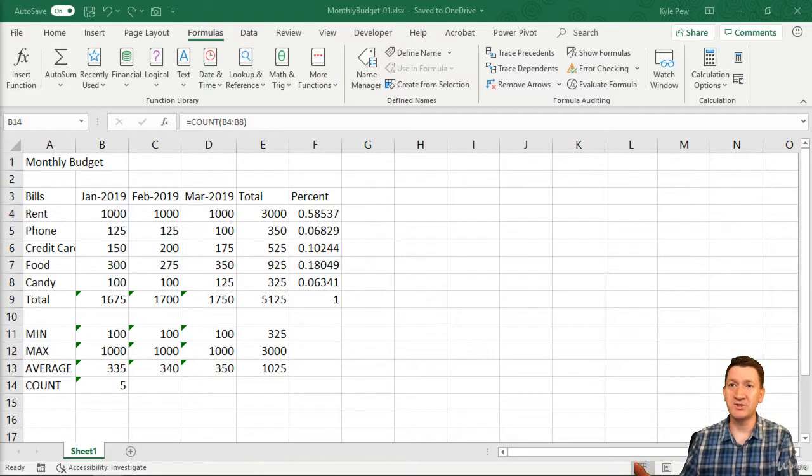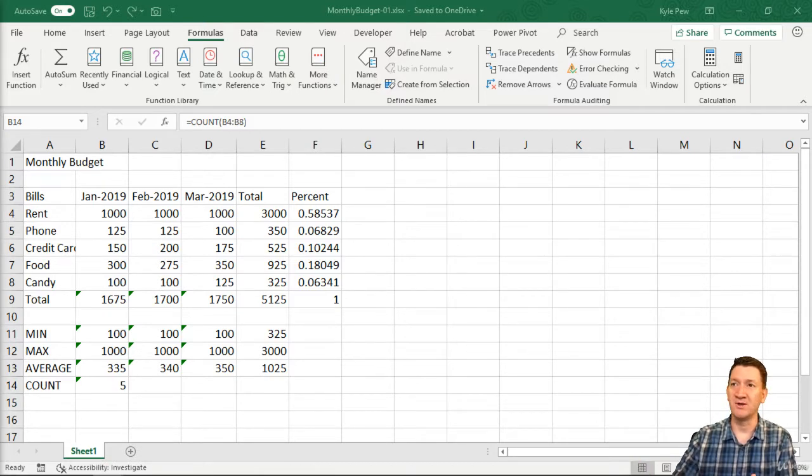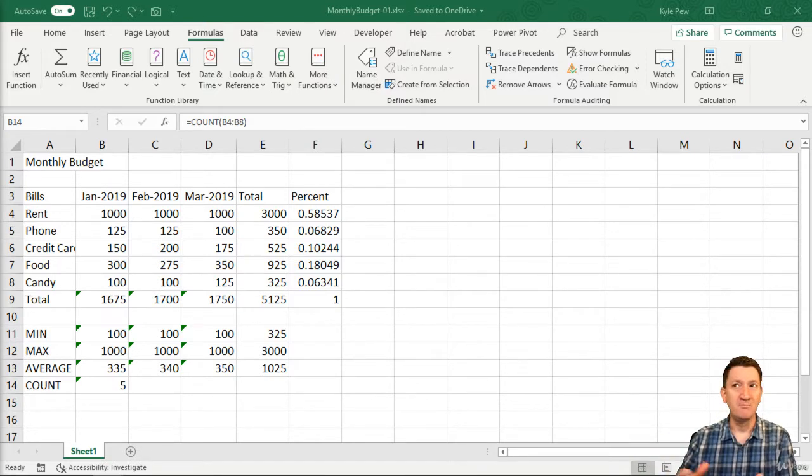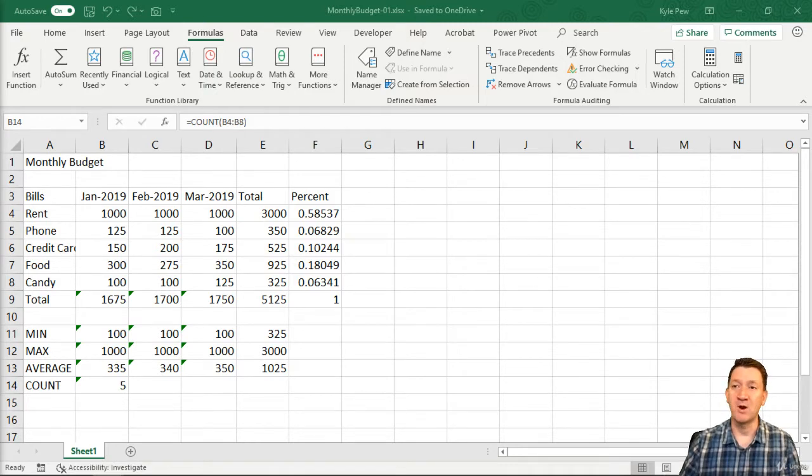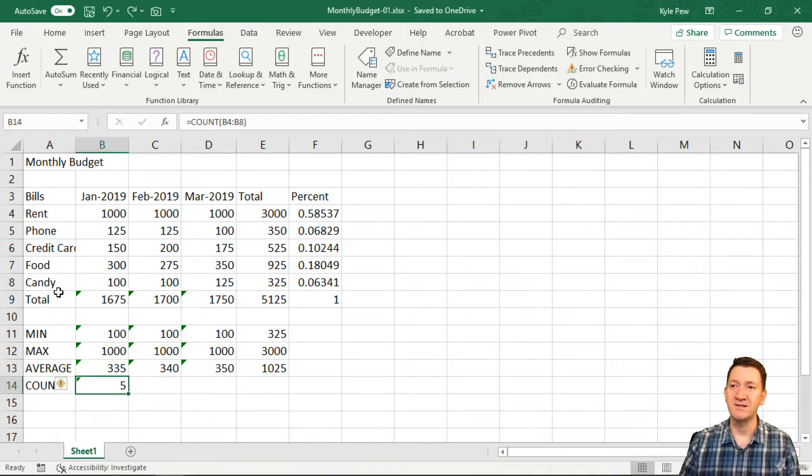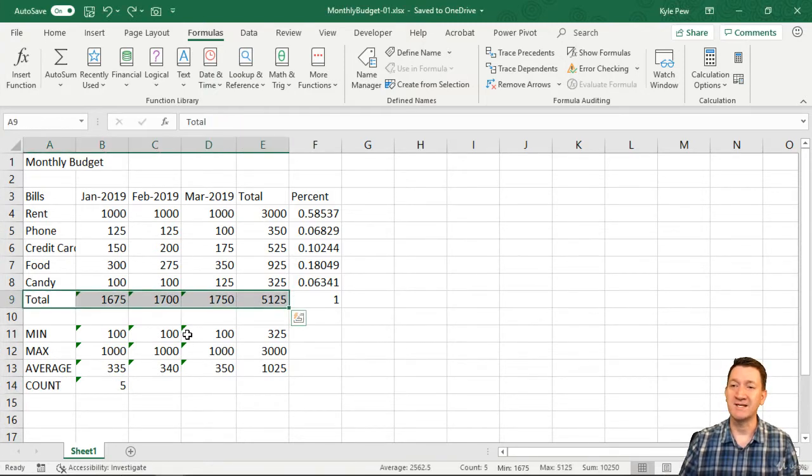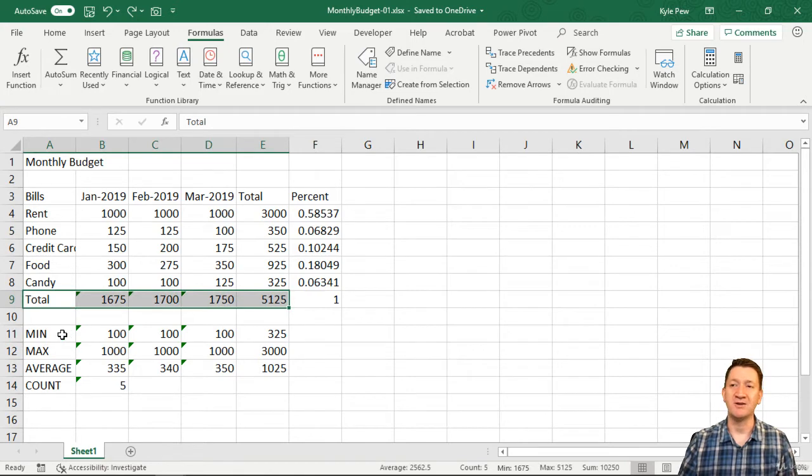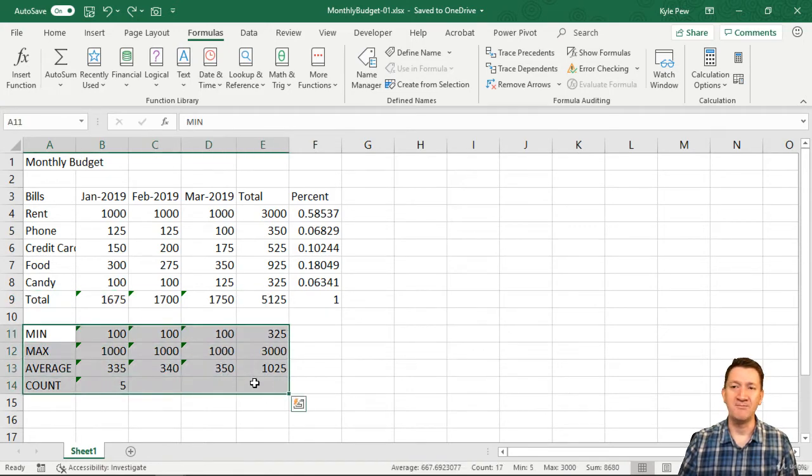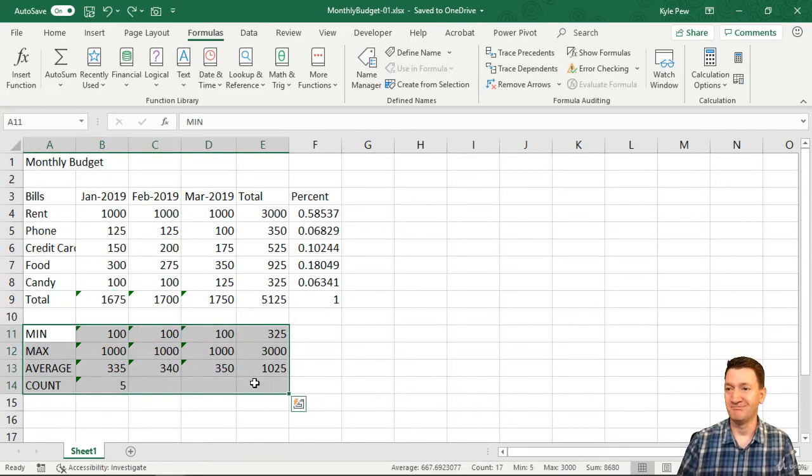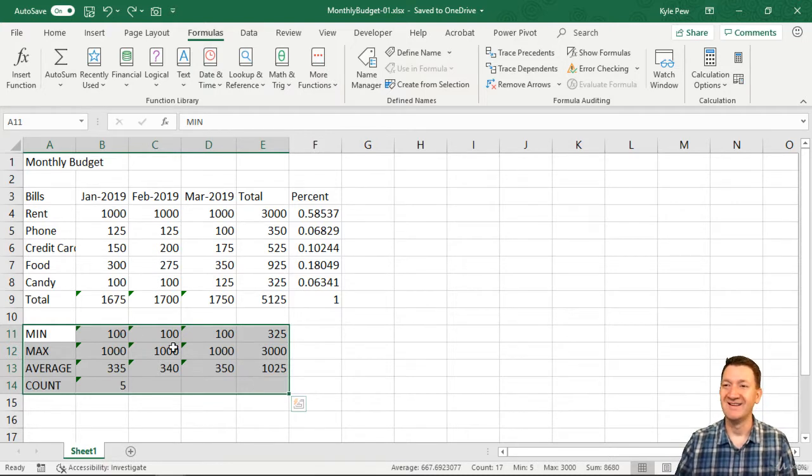We've got a nice little spreadsheet there. We've got some row labels with bills, some column headers up there—months and totals and percent. We've got a nice row total there for each of our months. And we've got some additional calculations here for min, max, average and a count. I haven't completed my count yet. I'll do that in a moment.